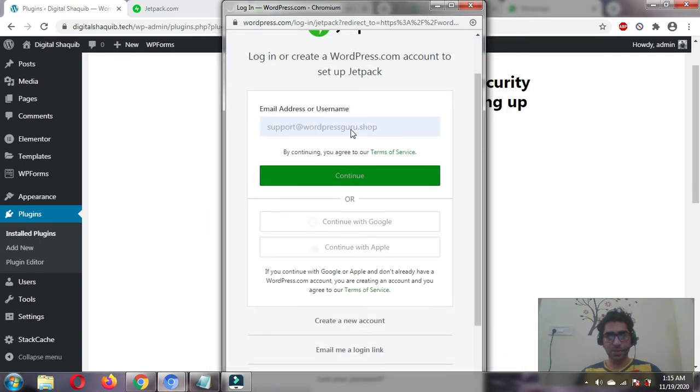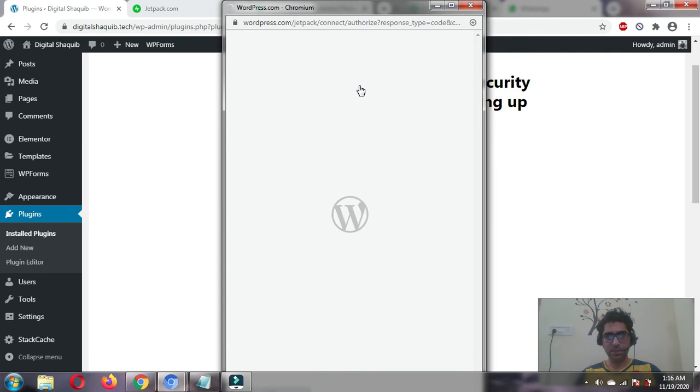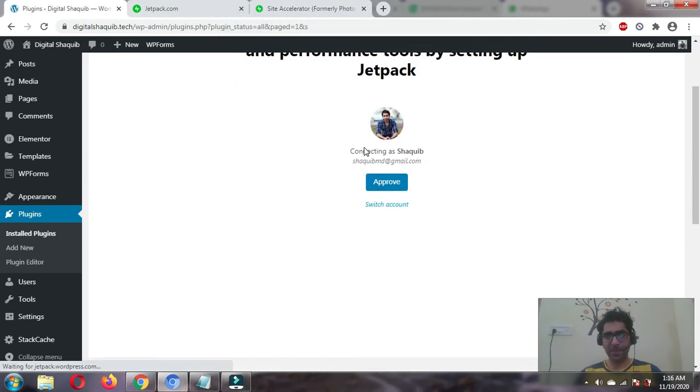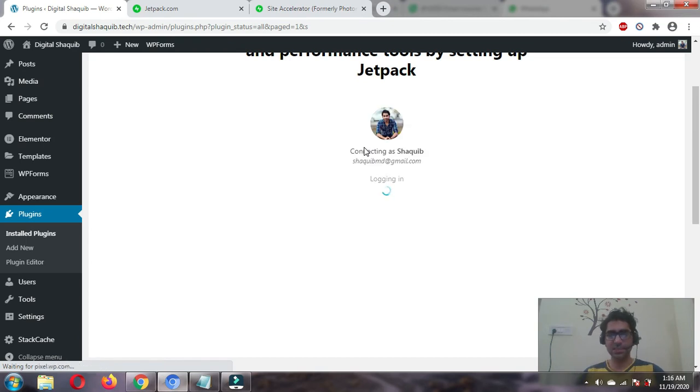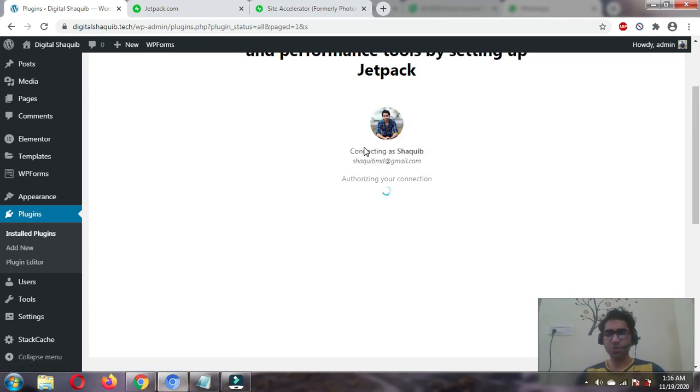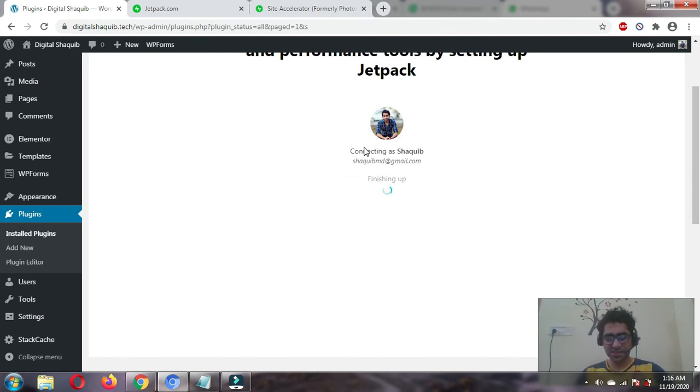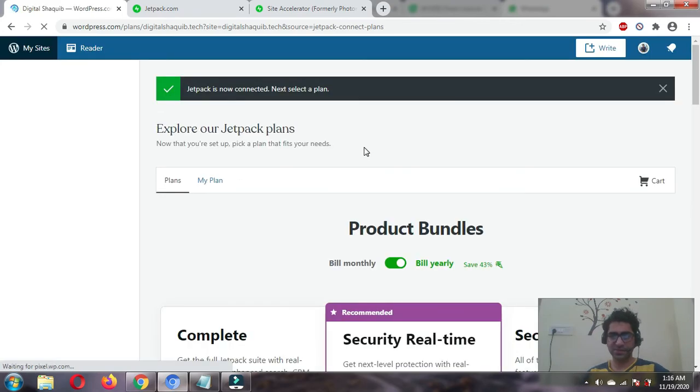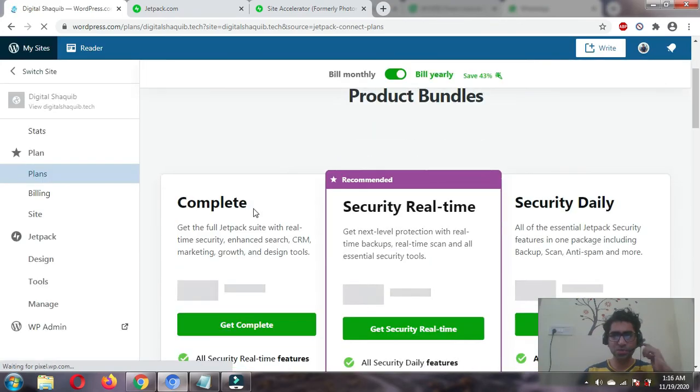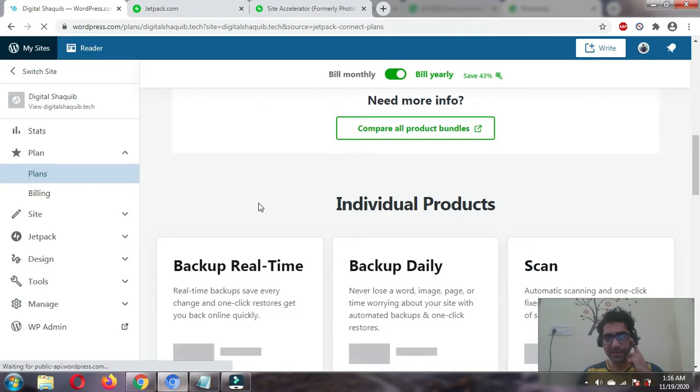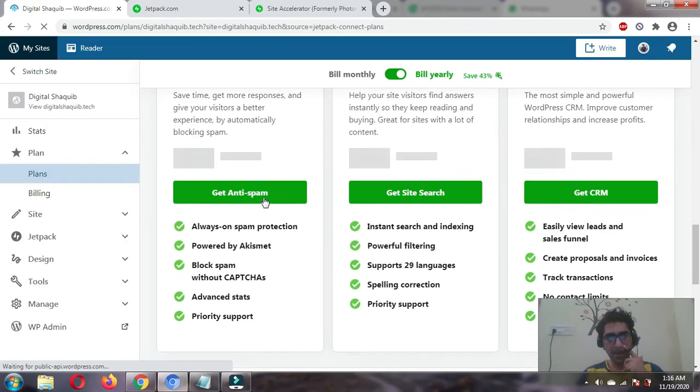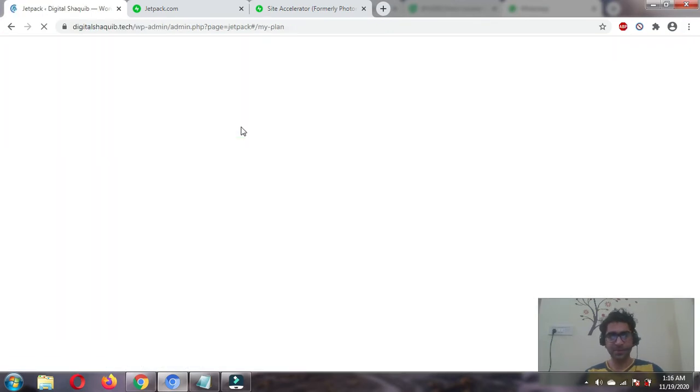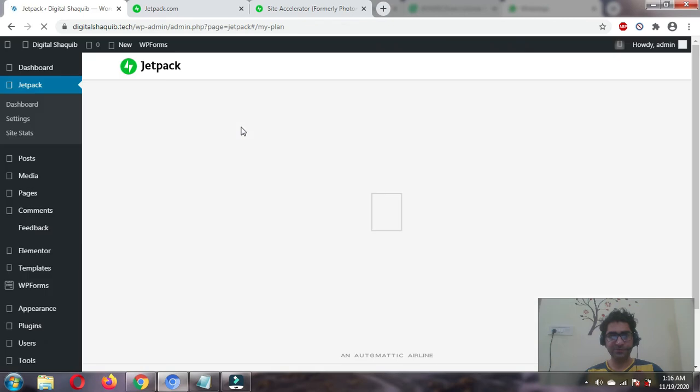It's logging in. It's a heavy plugin, I should tell you. Please do not use many features of this plugin, rather just use the feature I'm going to tell you, otherwise it would be negative for your website. It's telling us to choose a plan. Let's start with the free plan.